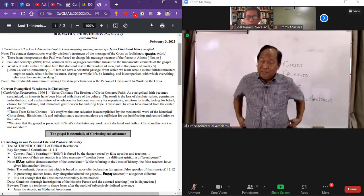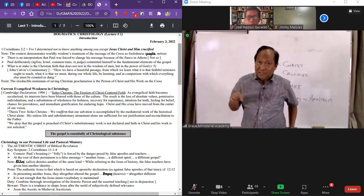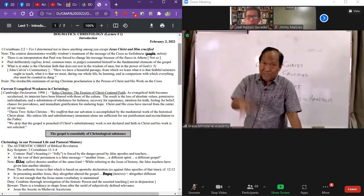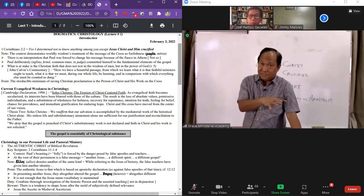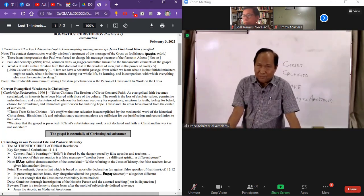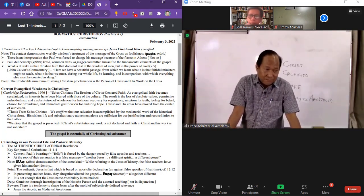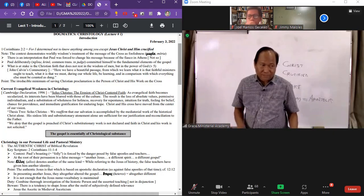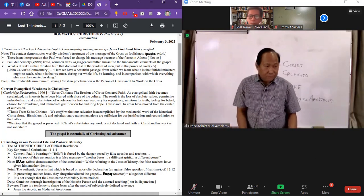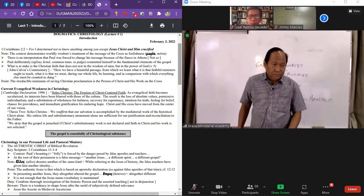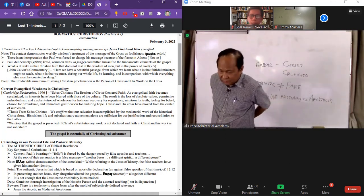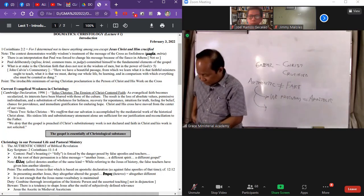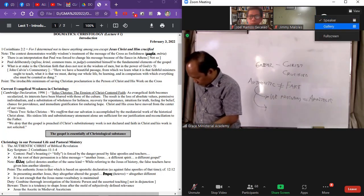But even the least of the kingdom, that is, the least of those who come to the point where Jesus fulfills the kingdom expectation, they have the greater blessing than even John the Baptist. Other questions? Let's take a break. Thank you.